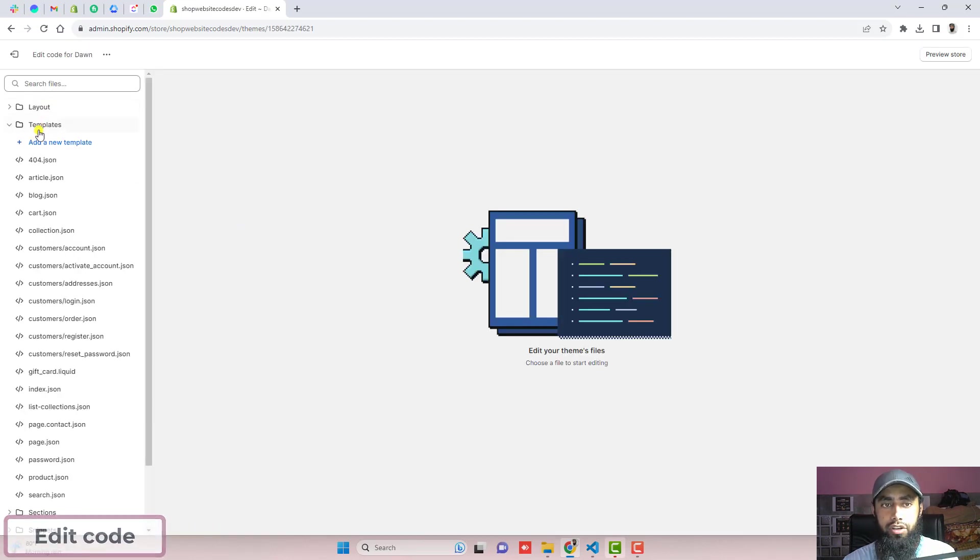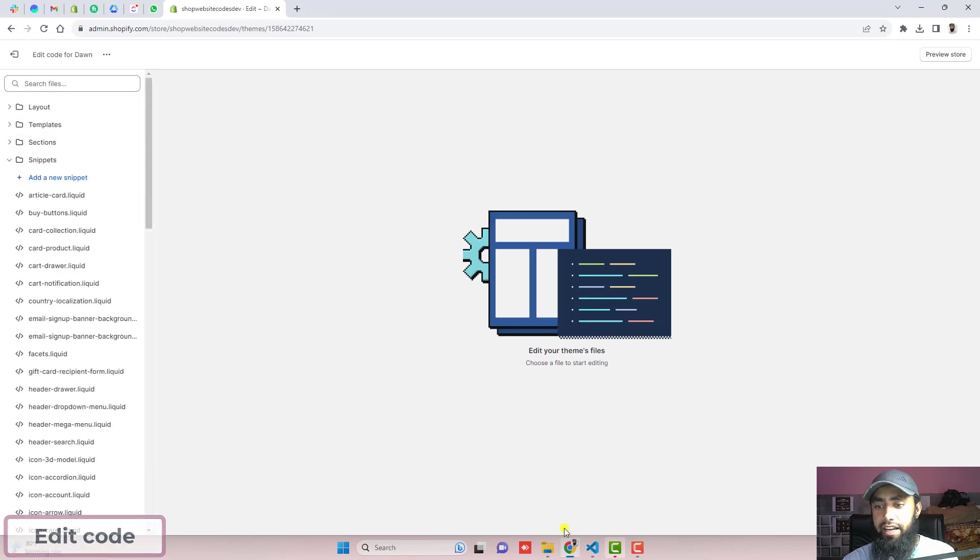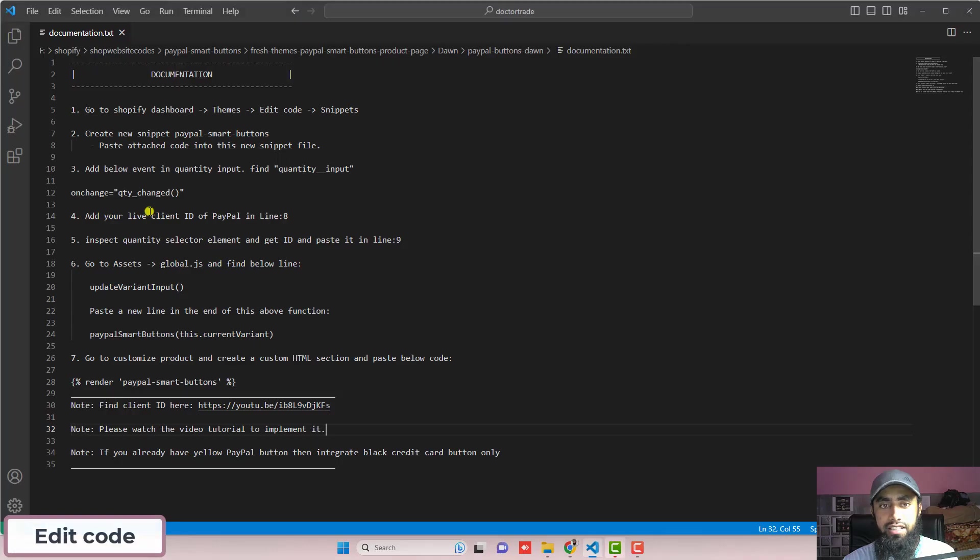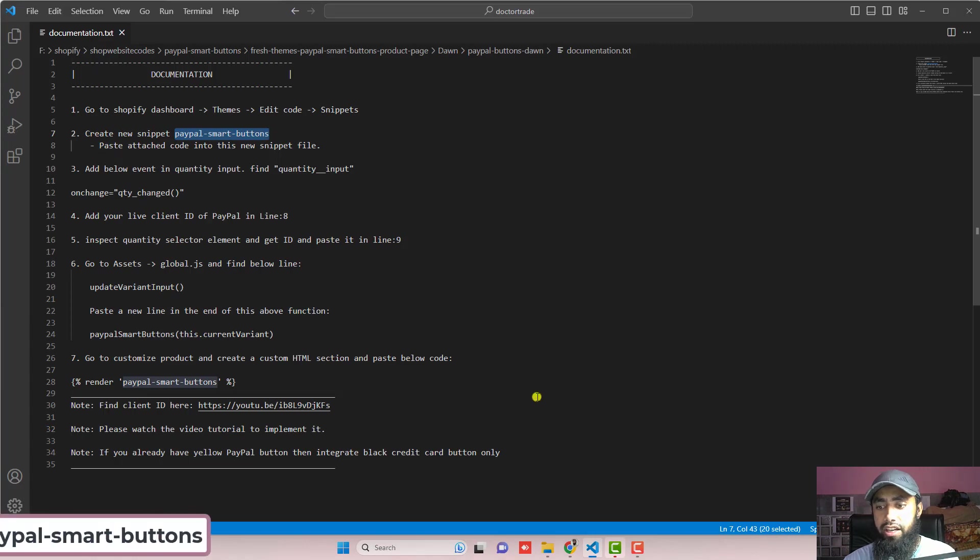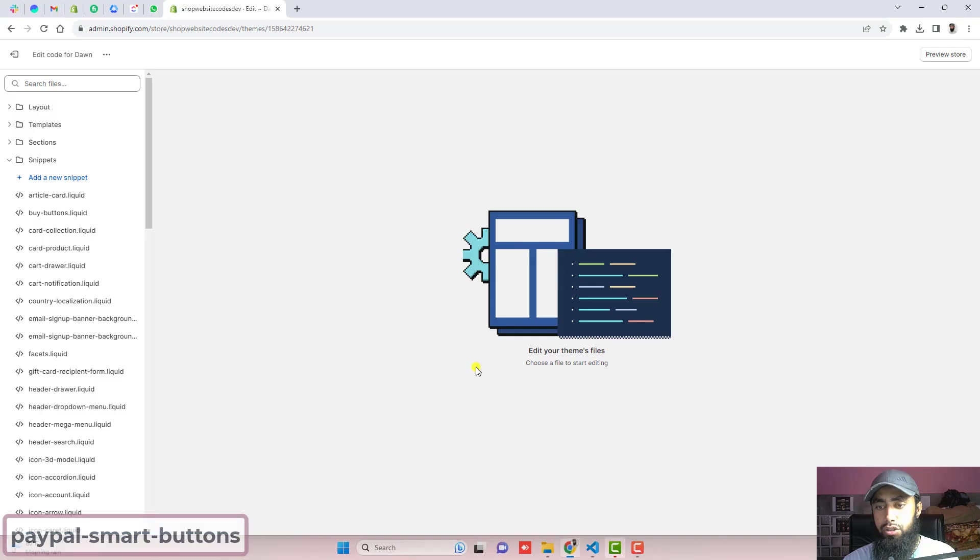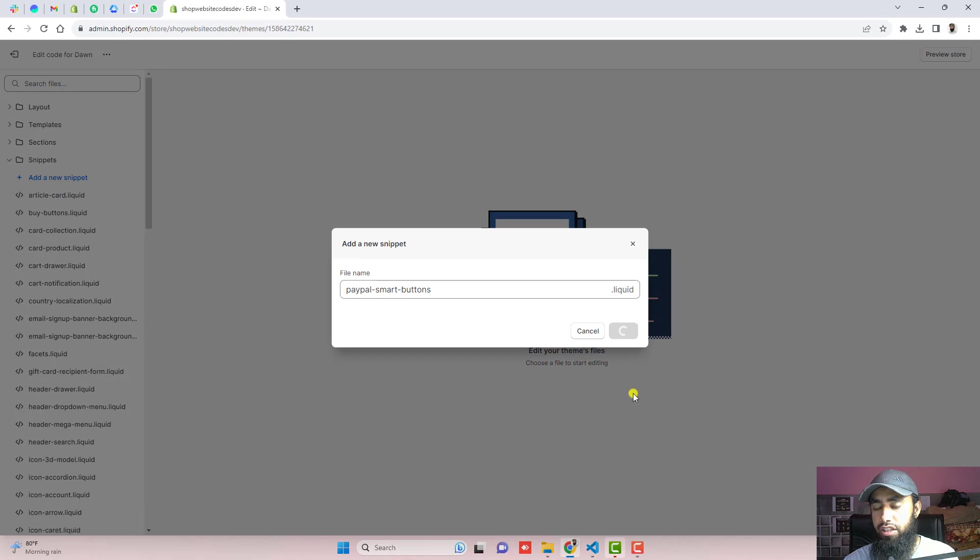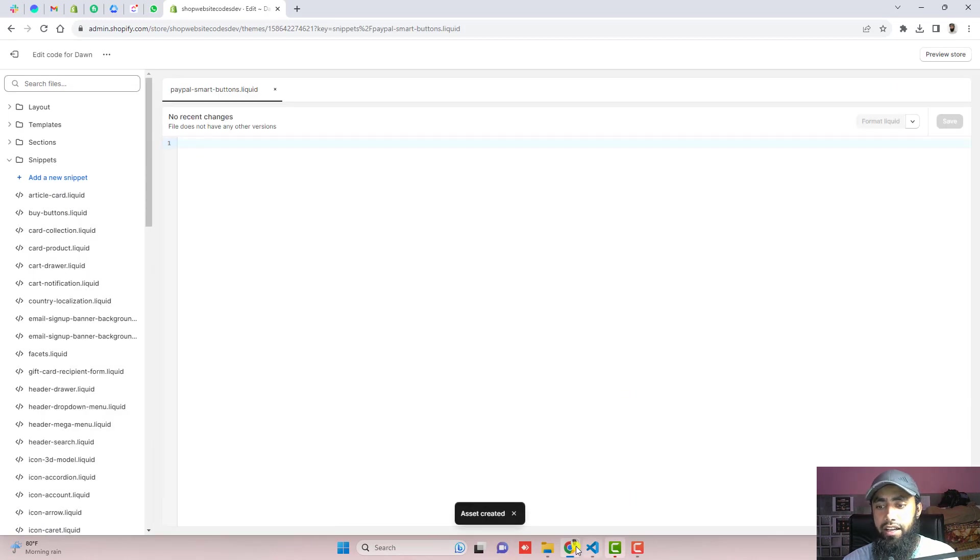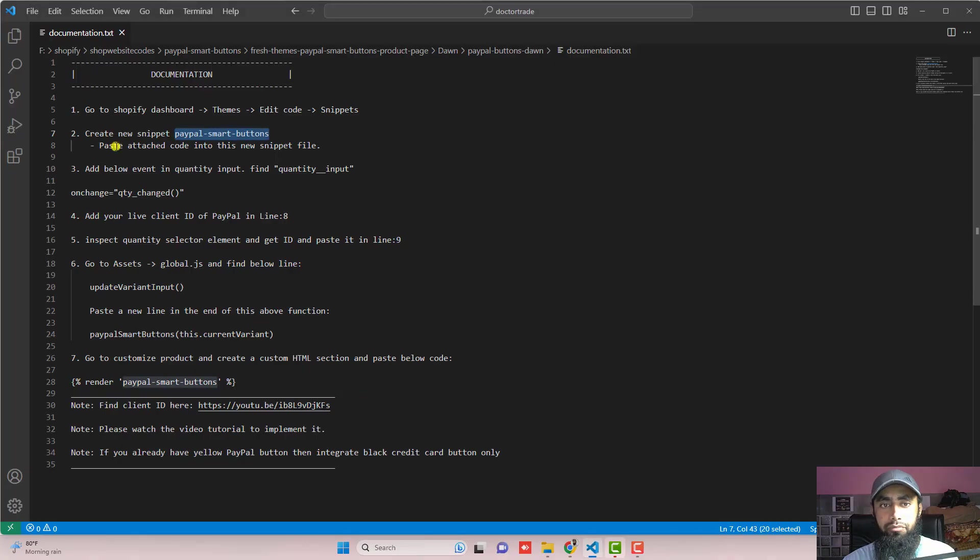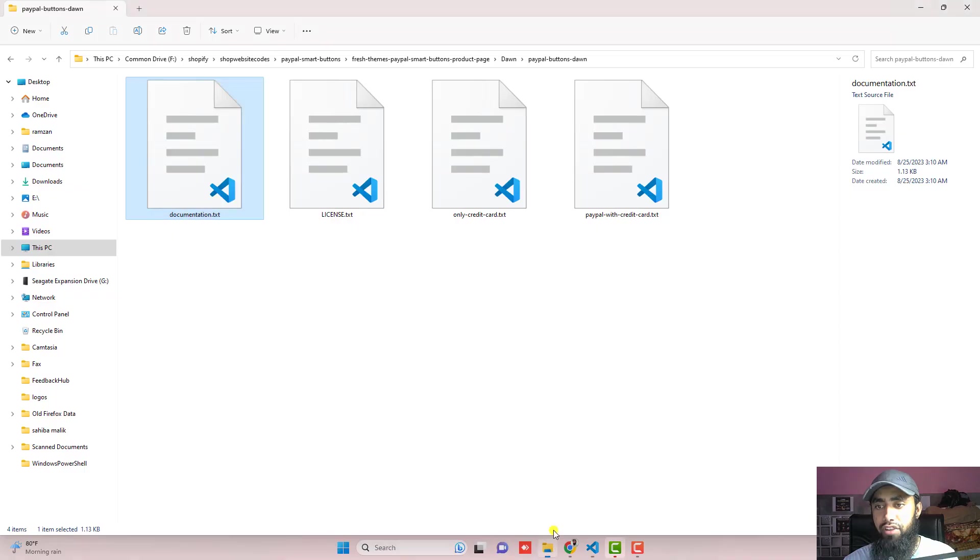Here we have some folders and files. Click on snippets and now the next step is create a new snippet and name of that snippet will be paypal-smart-buttons. So just click on add a new snippet and paste that name and click on done. It will be creating a new empty file and we need to paste the attached code inside of this empty file.